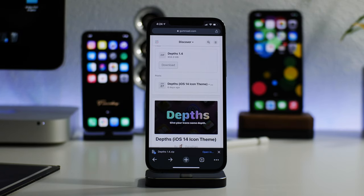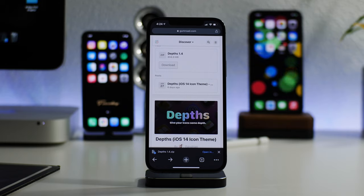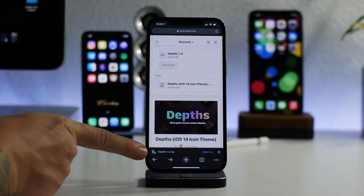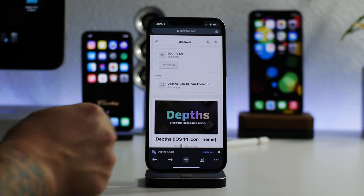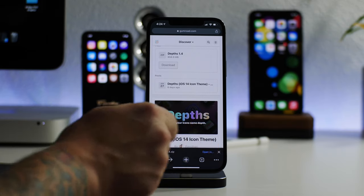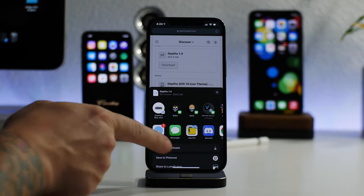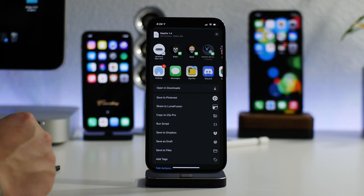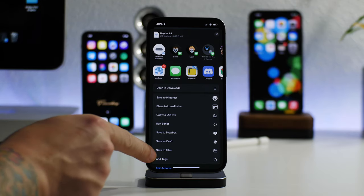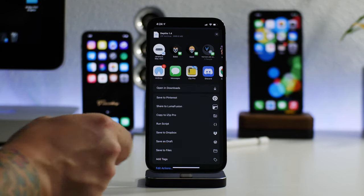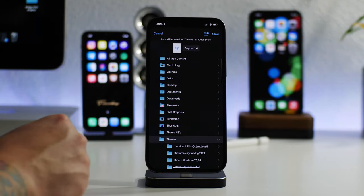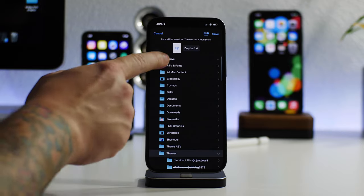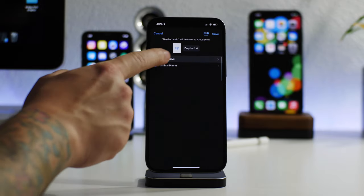Just go ahead and click on download. Depending on your internet speeds, it will probably take about five to ten minutes or so to actually download. Now I've already downloaded it as you can see here. I'm going to open the zip file and it allows me to choose an application to open it in, and I'm just going to choose Files.